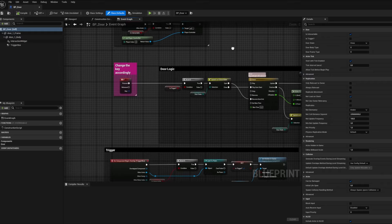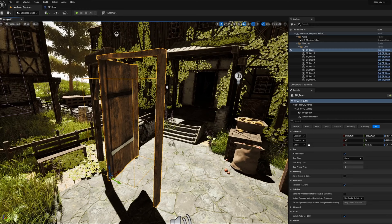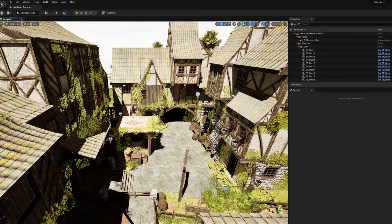Indeed, using construction script in addition to the event graph, you are able to change the look in editor of your model directly via its details panel. Did it remind you of anything? Yes! I made a tutorial about door blueprints last week, so don't forget to check it out.